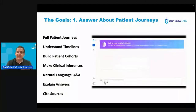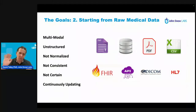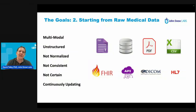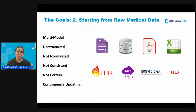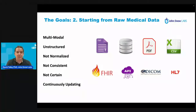The second goal is we want to get all of this into a beautiful, normalized, unified patient journey over time, but we want to really start with raw data — no data preprocessing. Just give us the raw, junk data as it is.